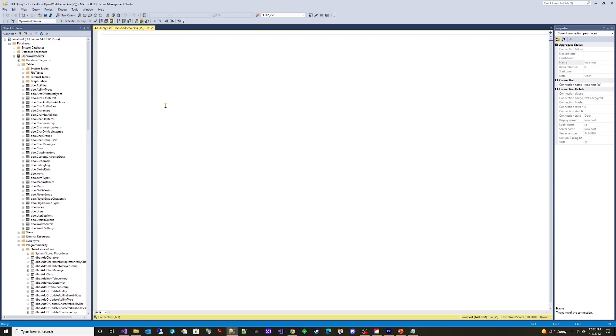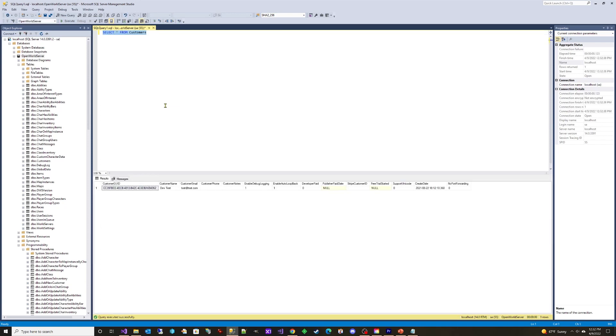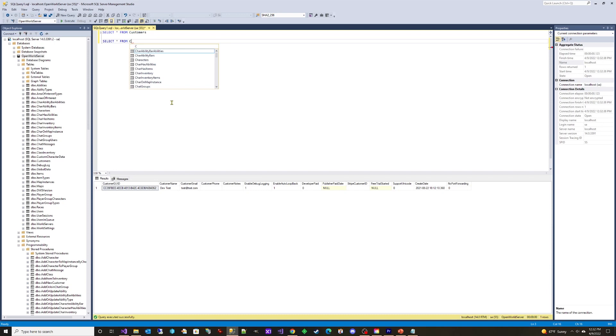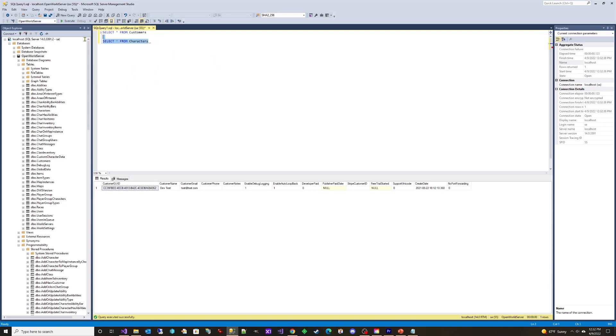You can type your database query in the query window and press F5 or the execute button to run your query. You can enter multiple queries in the query window and execute certain ones by highlighting them prior to running them.